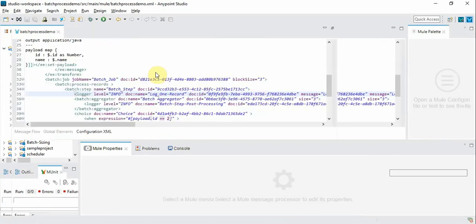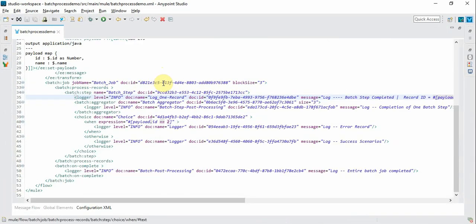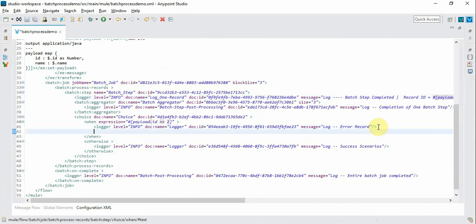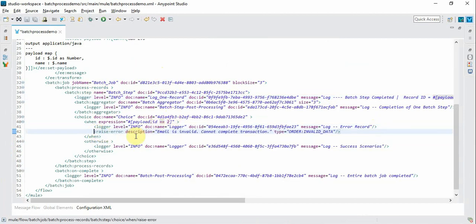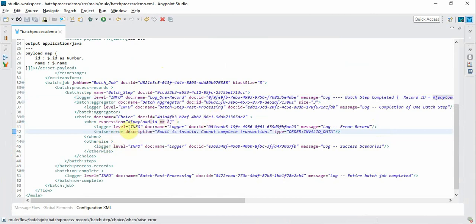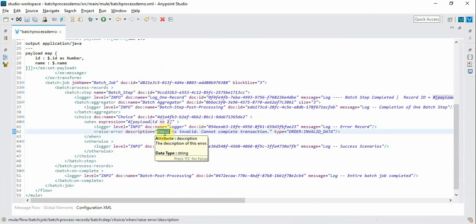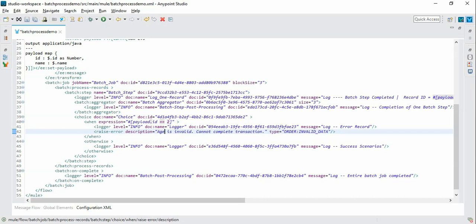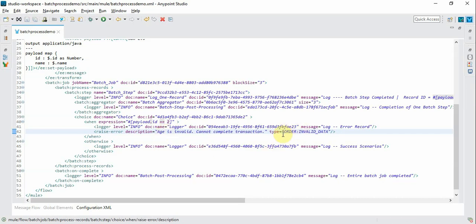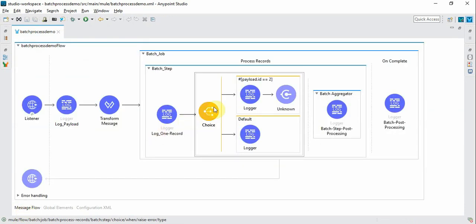So I am going to introduce this in a descriptive way during this error scenario. So when payload ID equal to 2, when this particular record is processed the error will be raised deliberately. Just for demo purpose I have given say email is invalid or age is invalid and we give some type say invalid data.